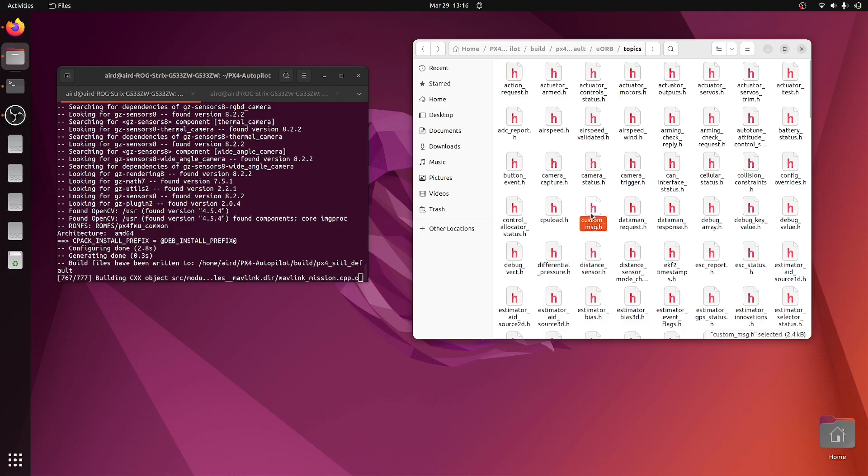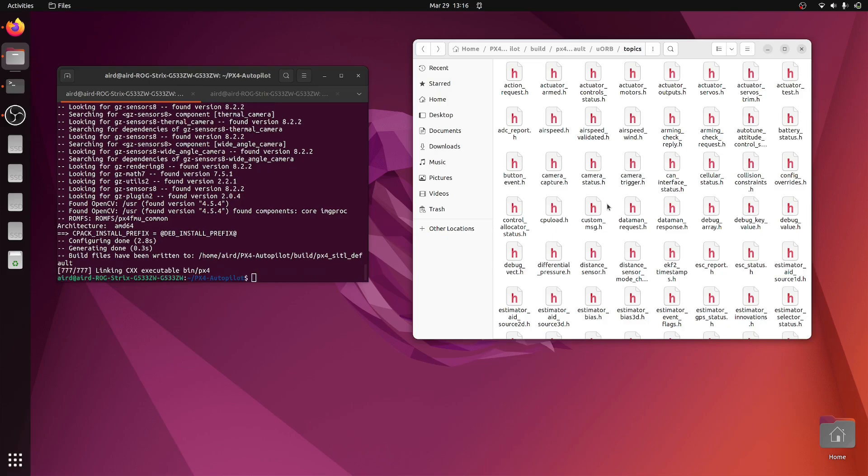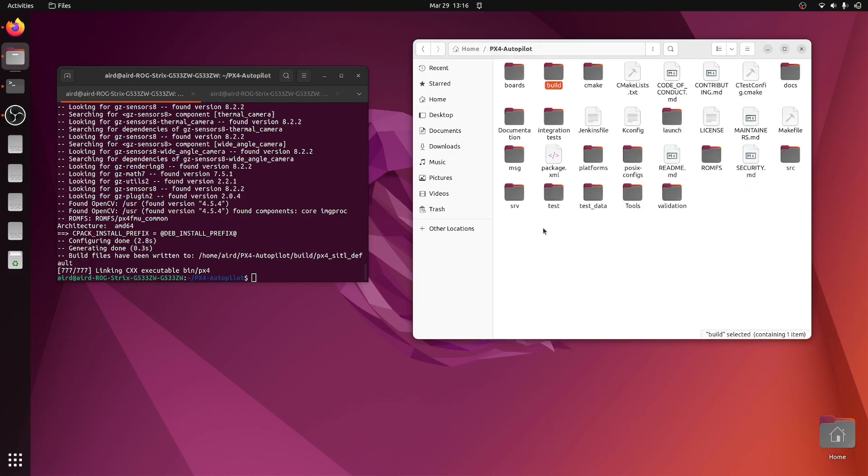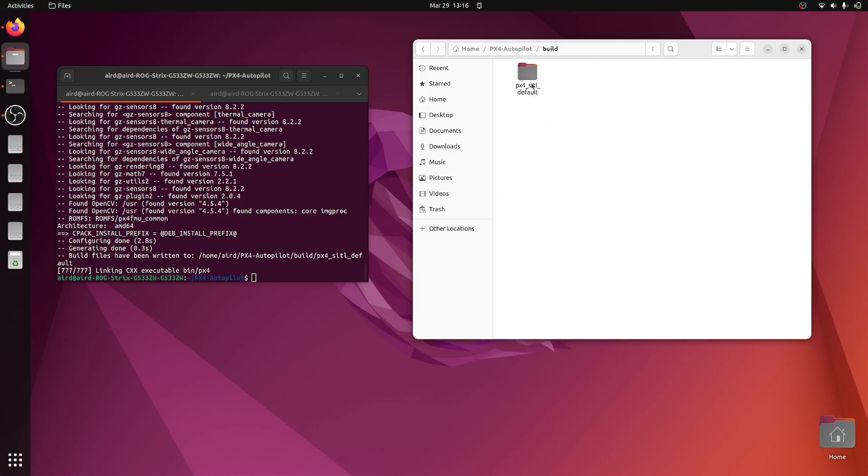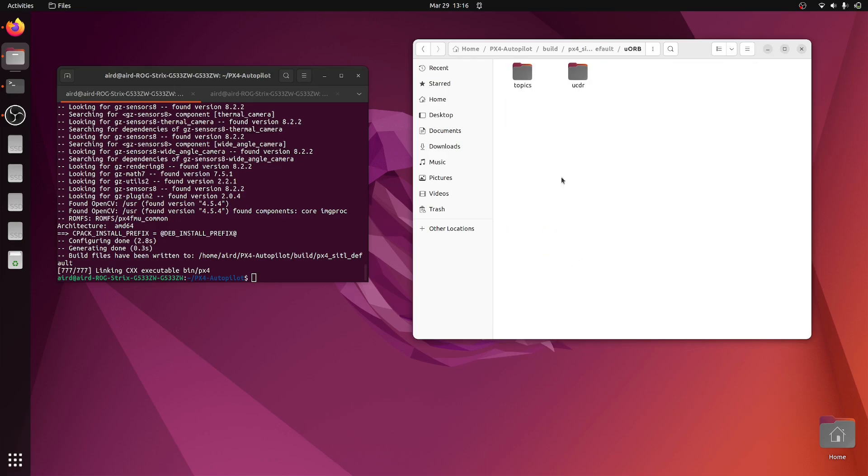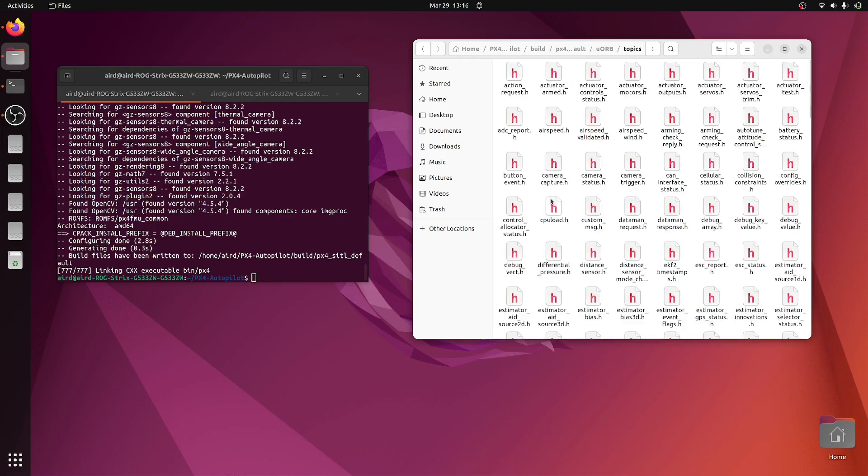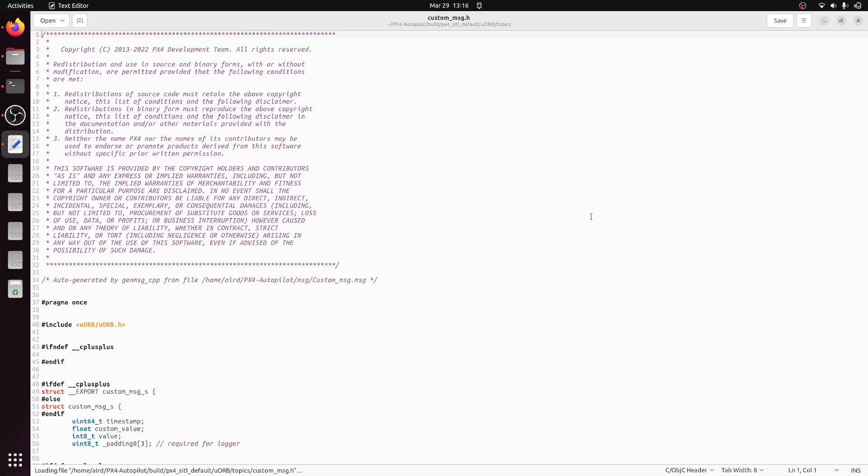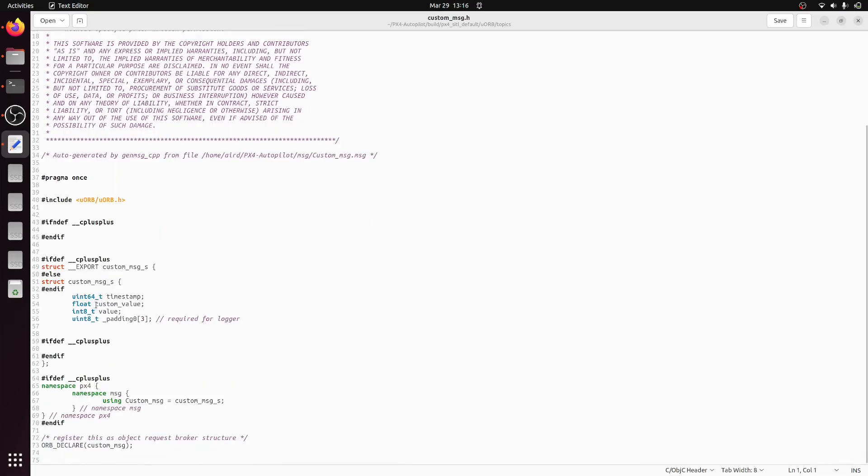So you can see it right now here. Finally the compilation is done. Again I'm in the source folder. Go inside build/px4_sitl_default, then uORB topics, and we have the custom message. Our messages are here: the custom_value and the value, and this is our timestamp.